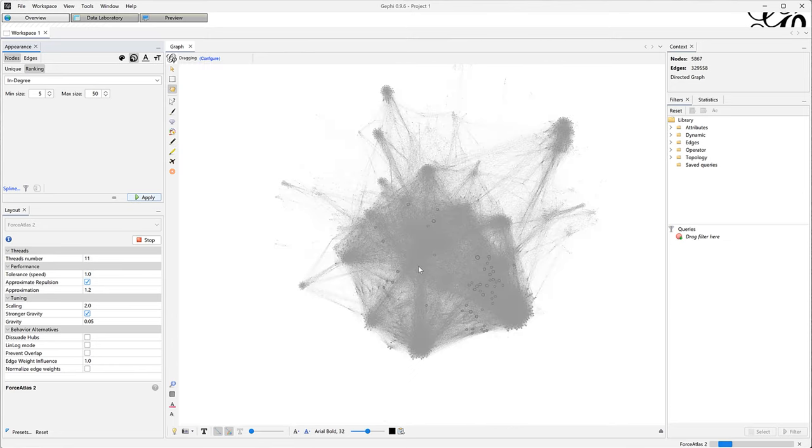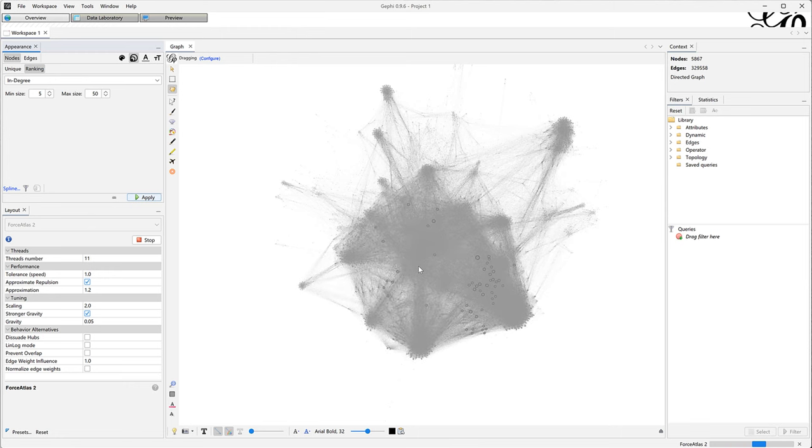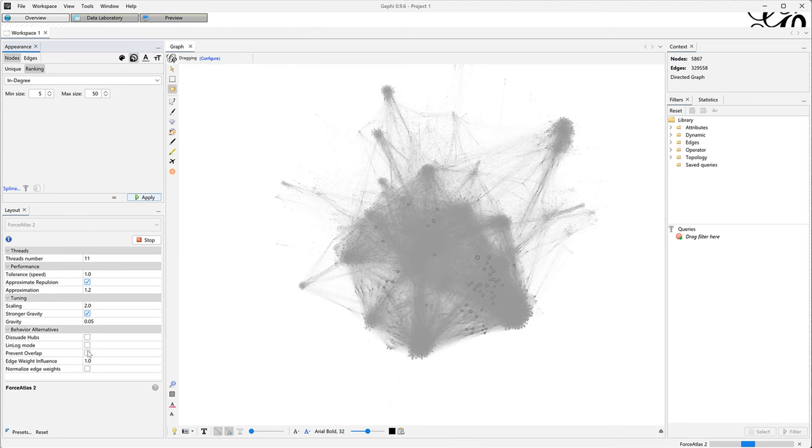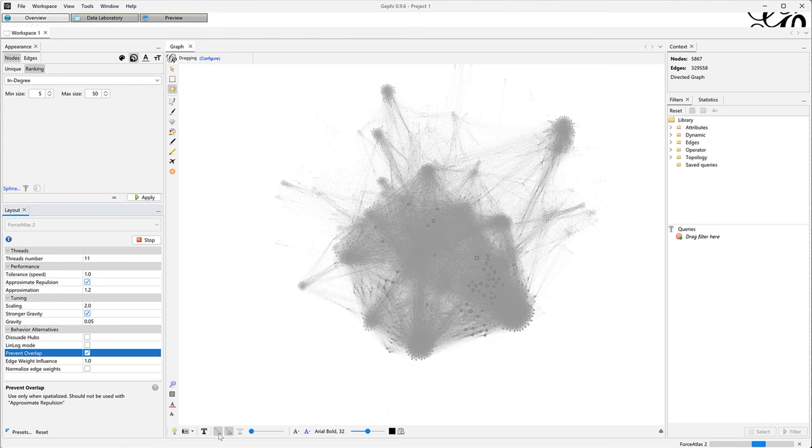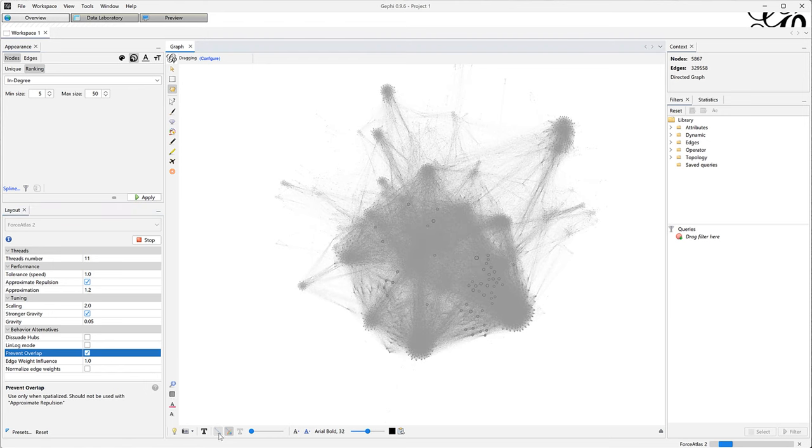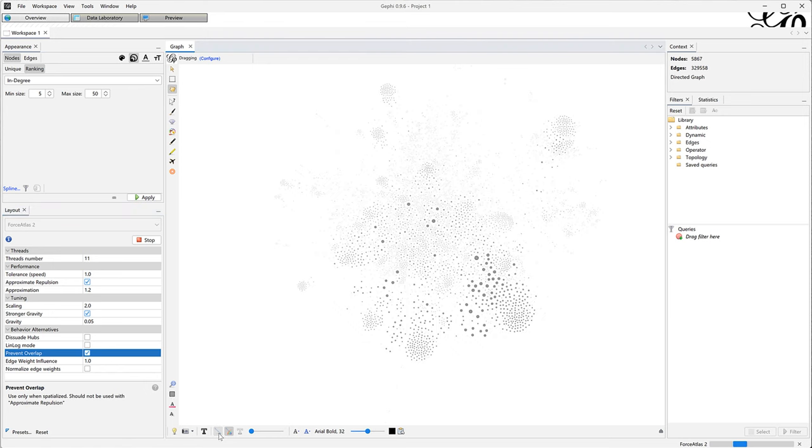With these settings, it's good enough for me. And now I can click on Prevent Overlap in the layout settings to bring a bit more clarity as a finishing touch. And voila!